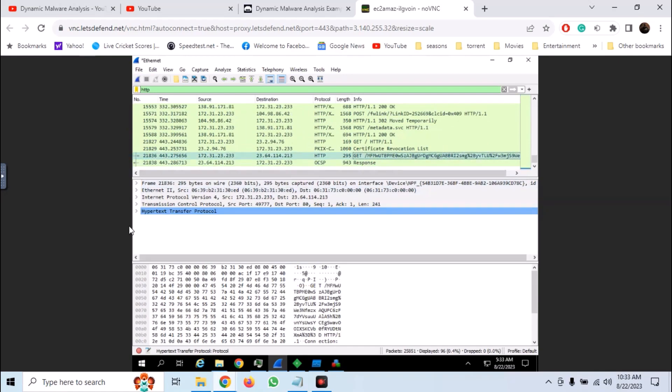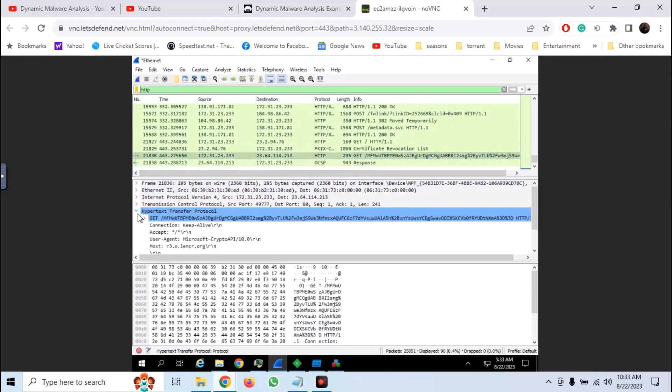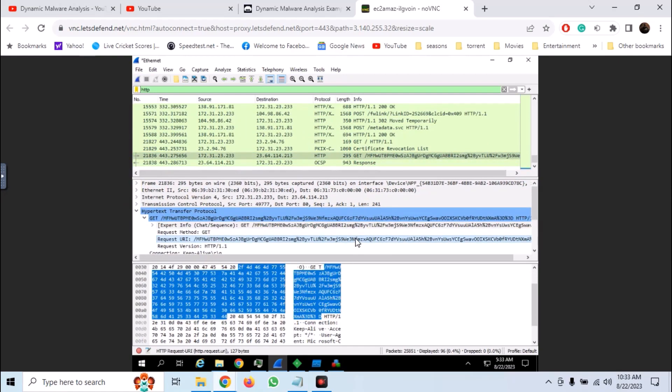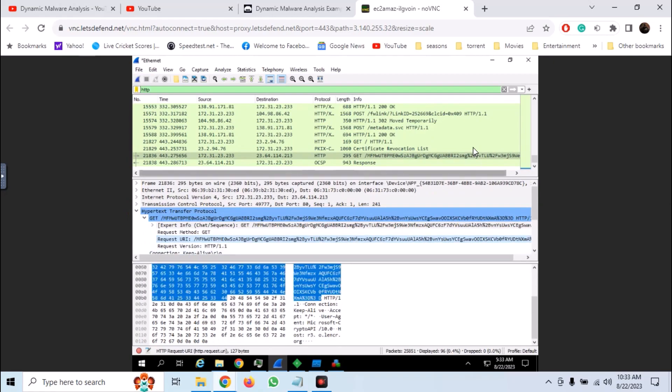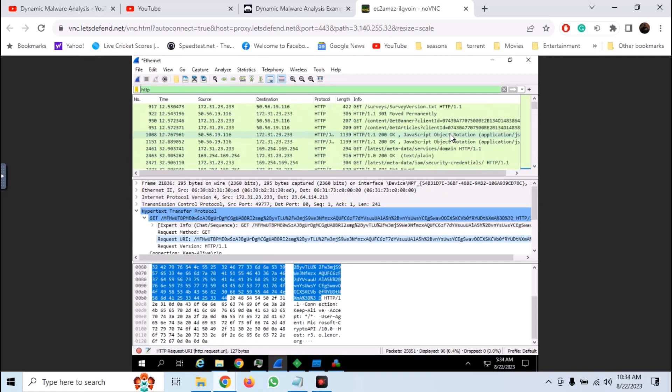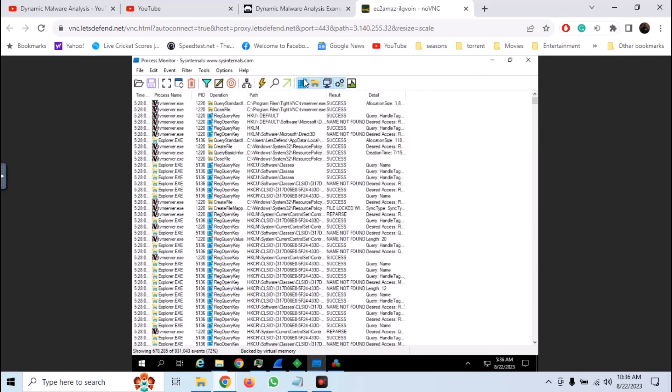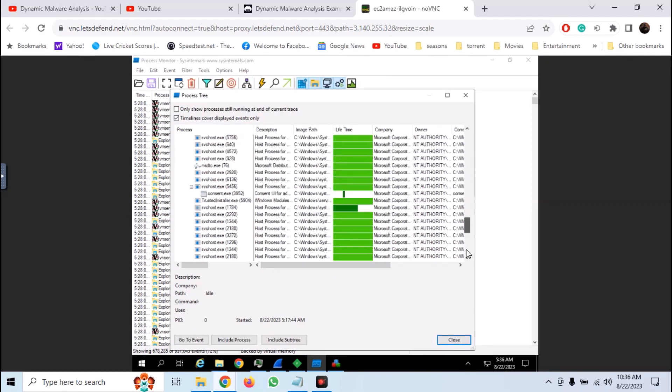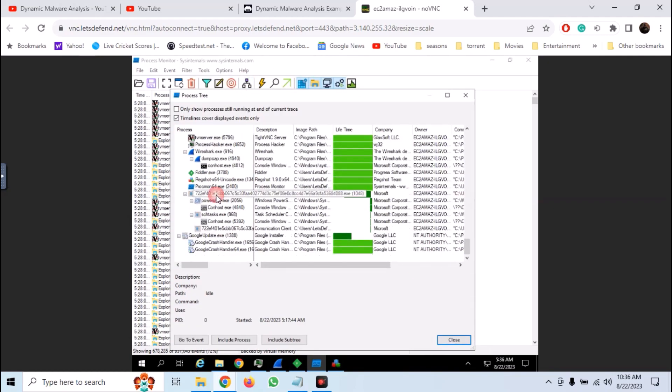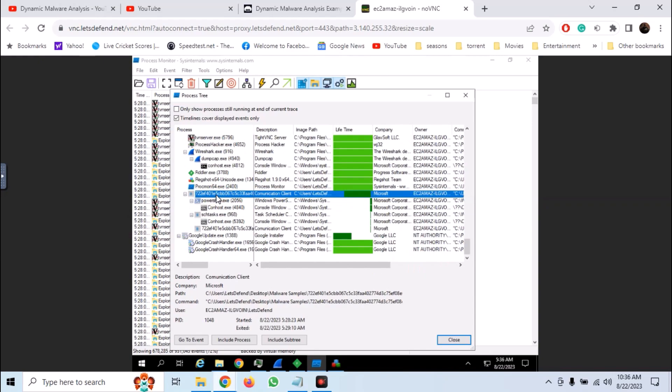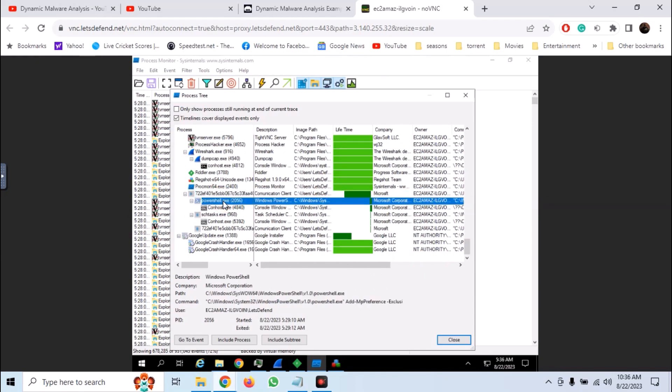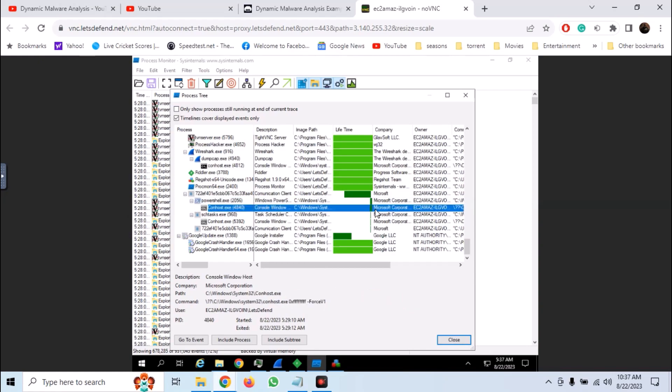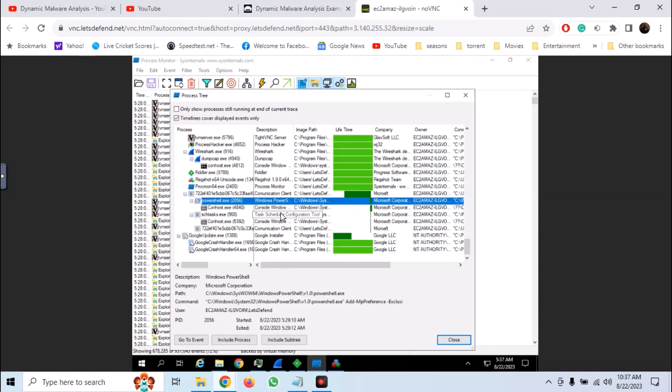And here we can see a GET request. Now let's move to Procmon and open the process tree. Here we have our malicious process and we can see that it has created some sub-processes. We can see the complete command and it is running some PowerShell. The length of the green bar indicates the complete lifetime of the process. Here we can see some task scheduler as well.